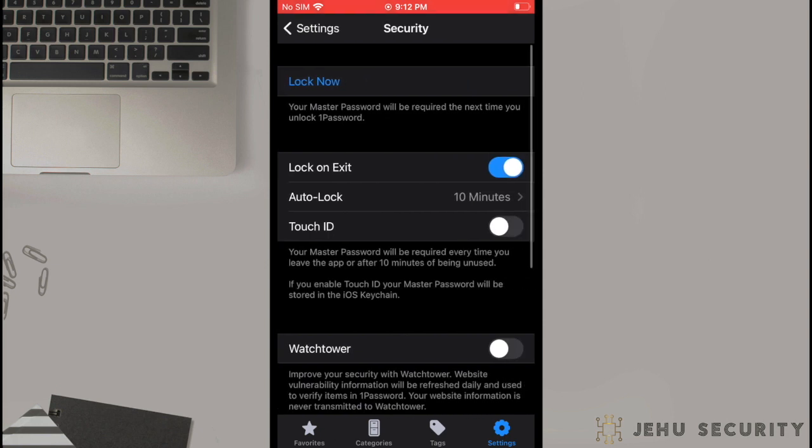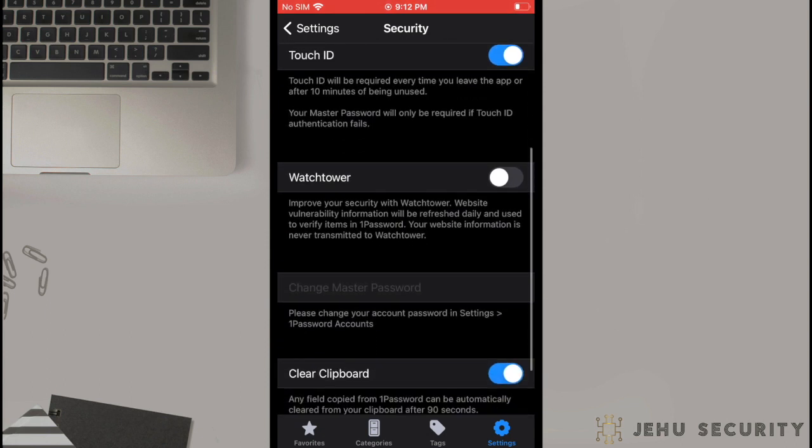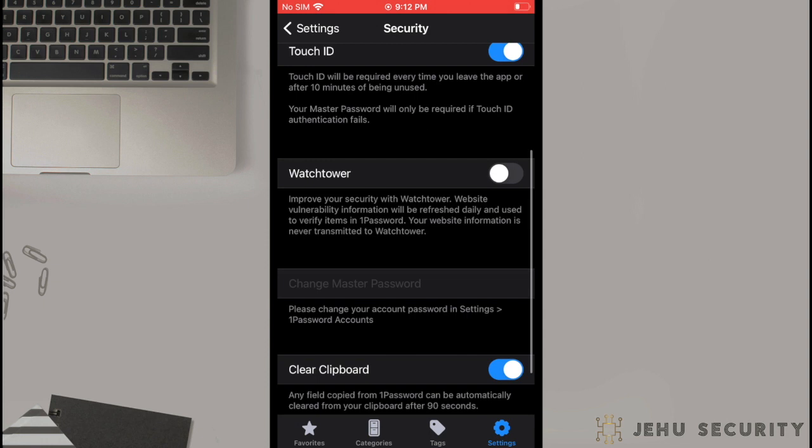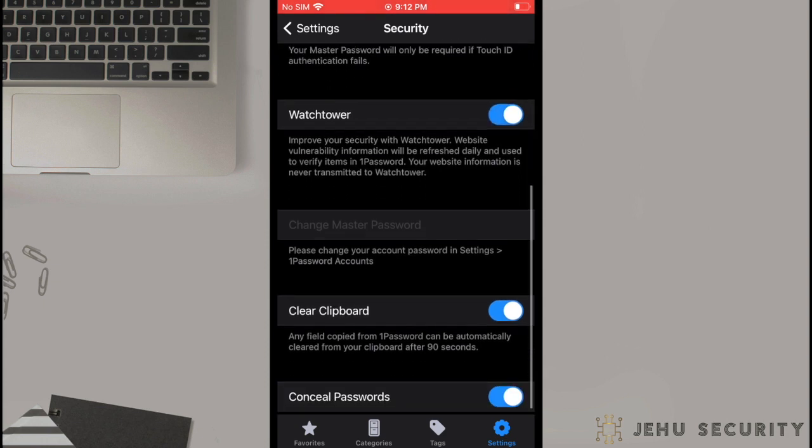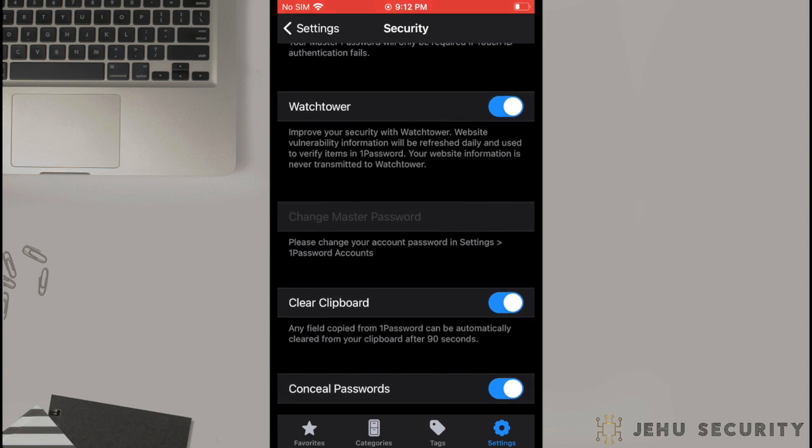Under security, you will find options for altering settings such as when your app locks, prompting a master password, or biometric unlock. This is also where you can turn on Watchtower Protection Monitoring, which will monitor for any logins that you have saved with a website for any breaches past or future, and is usually worth turning on. For high threat models, you may not wish to enable this, as it does transmit your saved websites. Although this is done without revealing the user information, Jehu Security recommends to leave clear clipboard and concealed password enabled by default.